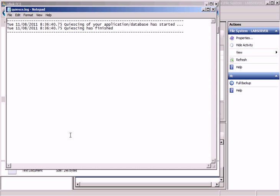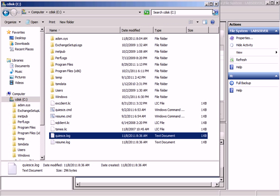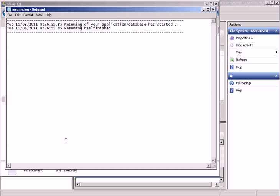We open them and can see that the script did run and performed a quiesce. The post-snapshot script also ran and produced another log here.